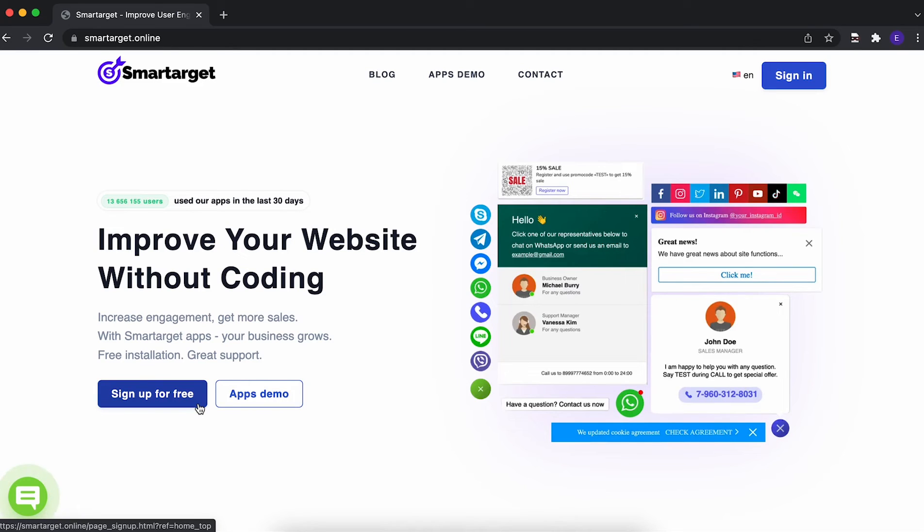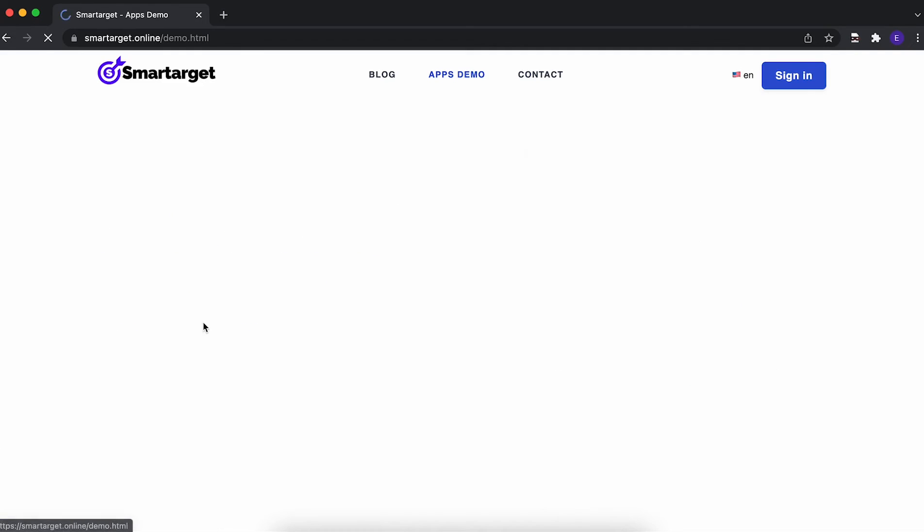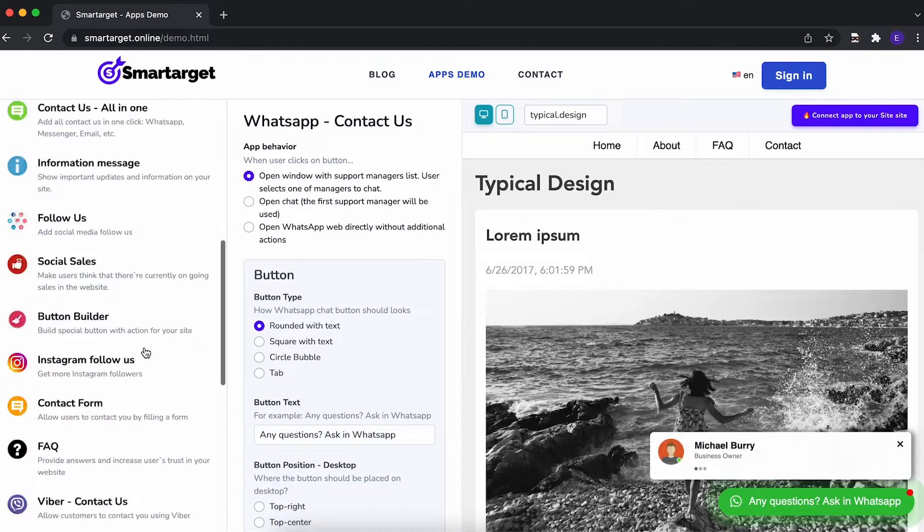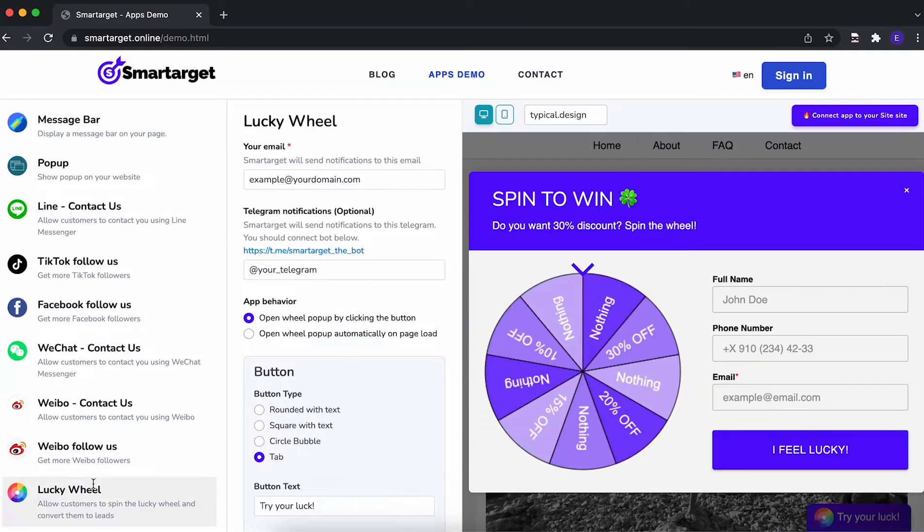It takes only a few minutes to get LuckyWheel by SmartTarget. Let's start. Click on the apps demo. Then you will see the LuckyWheel app setup.